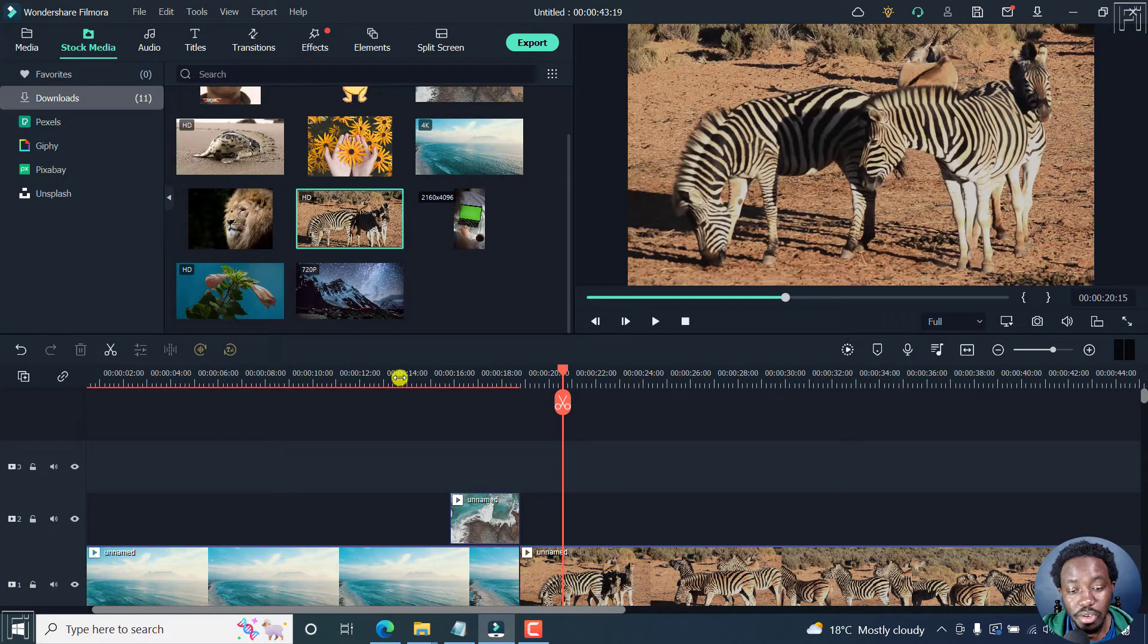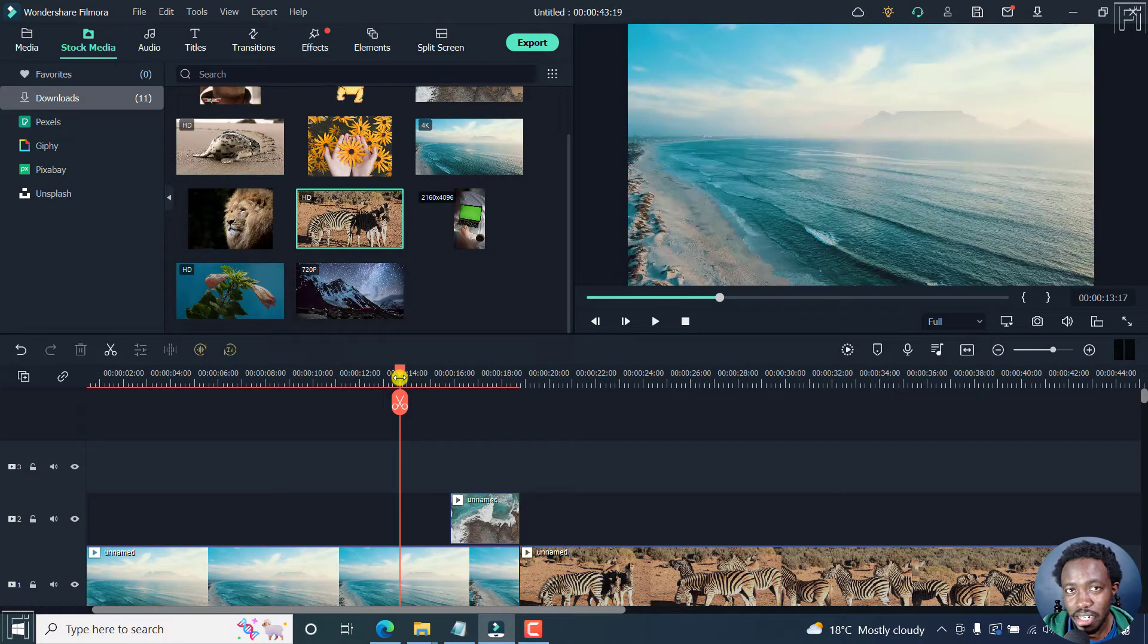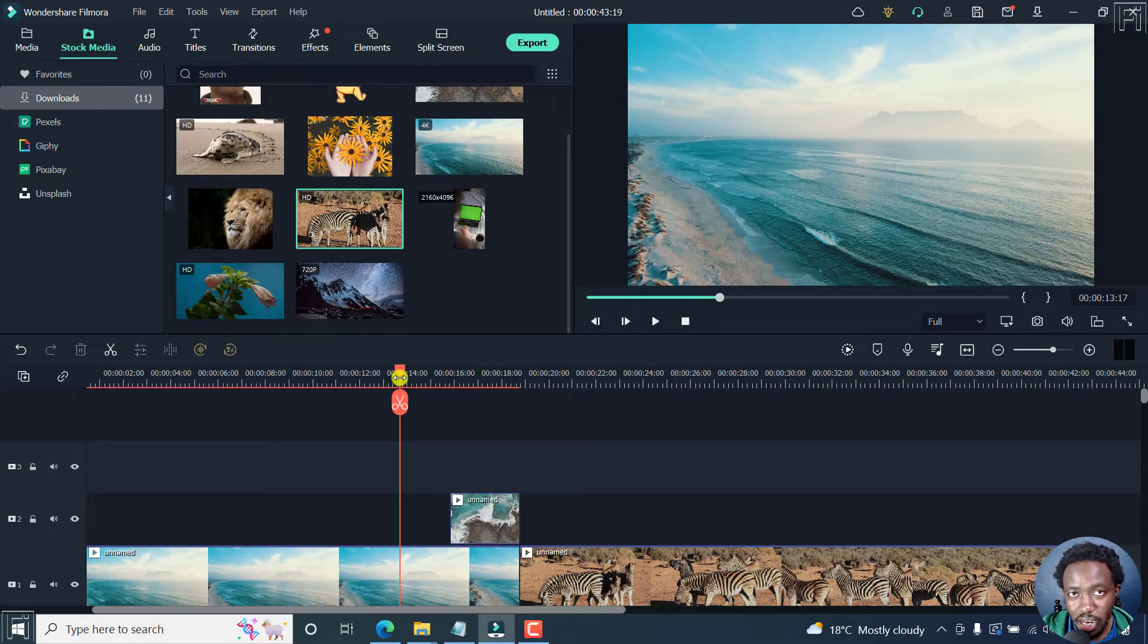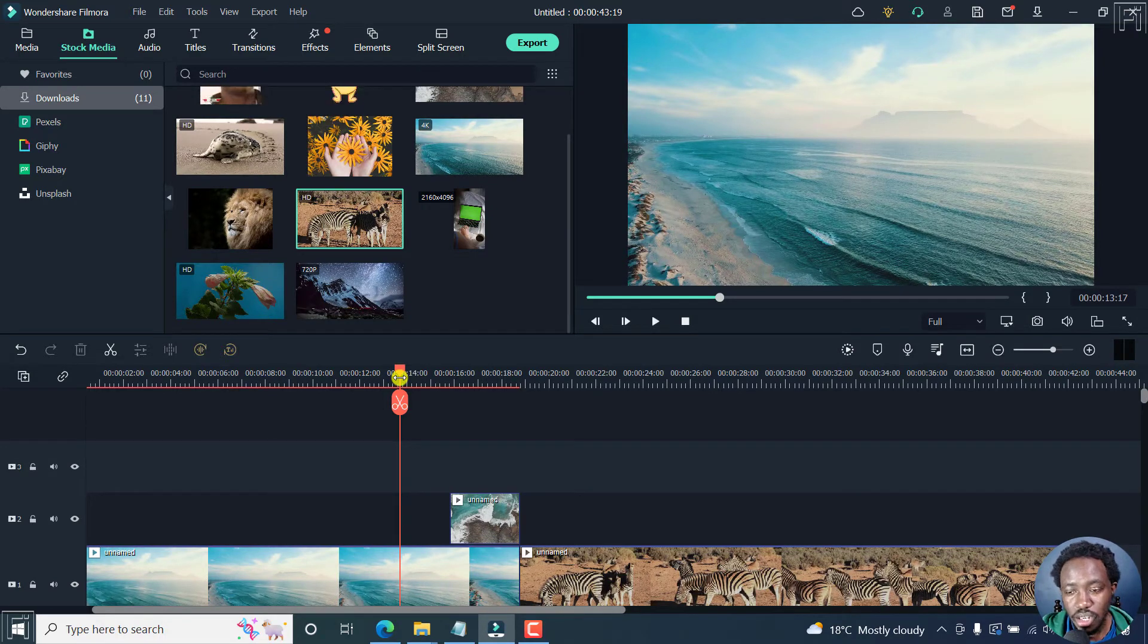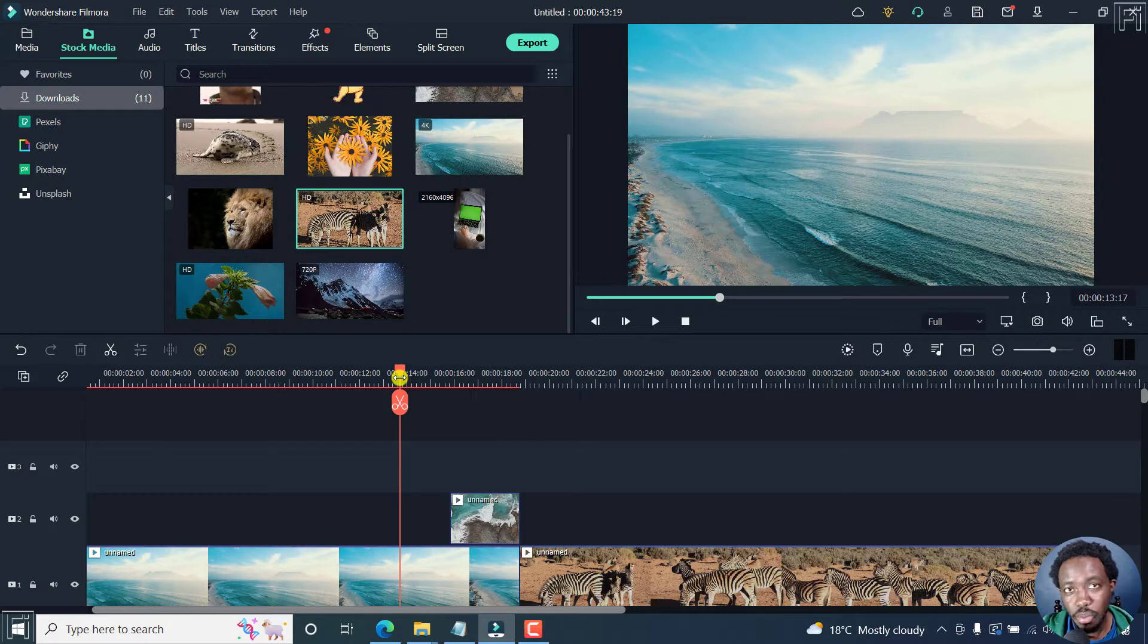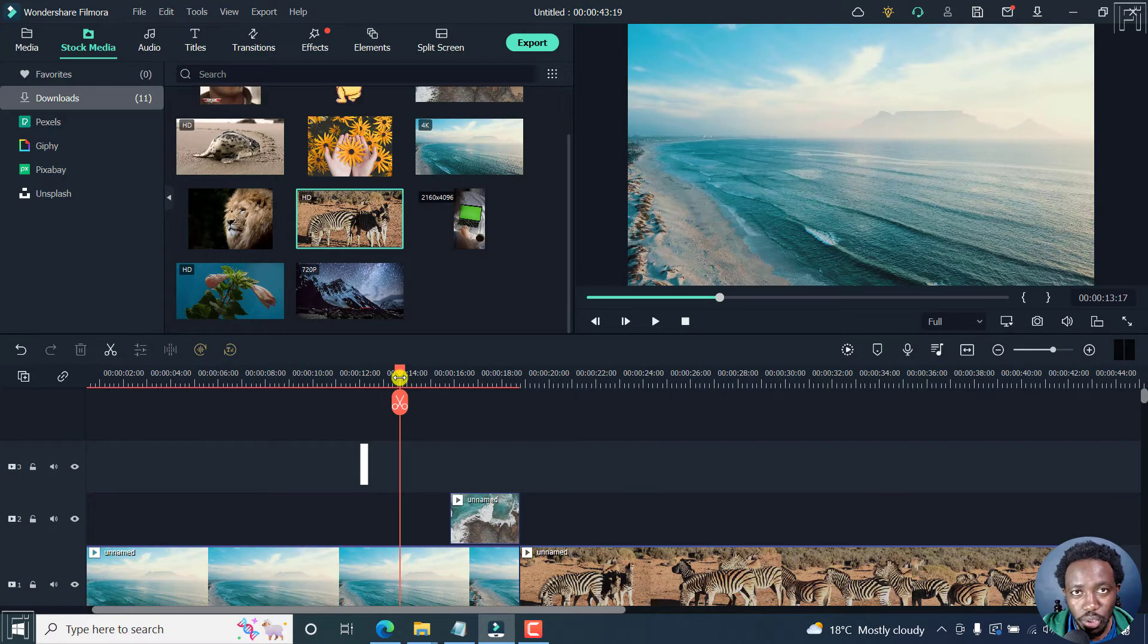To export a selected range, you need to utilize the in and out points inside Filmora. To use the in point, you press I. To use the out point, you press O.